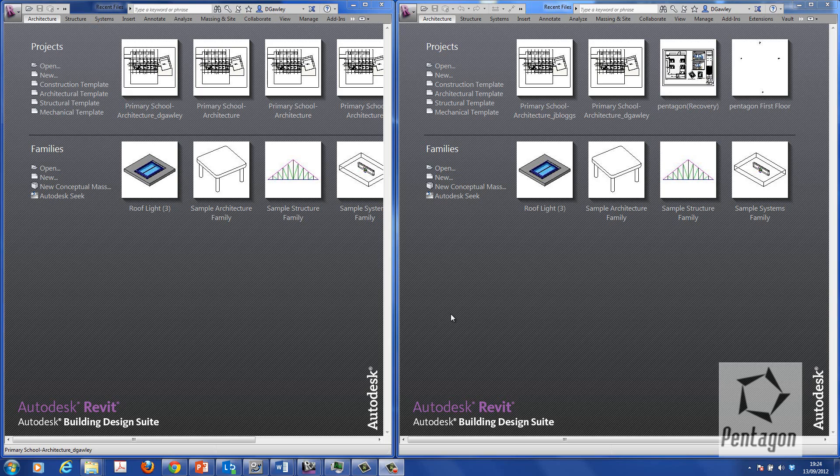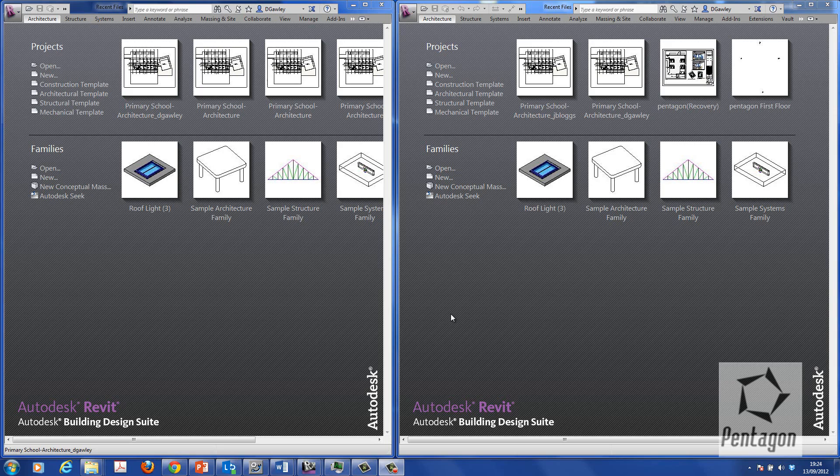This normally is an area that causes a lot of confusion for users, but it's relatively straightforward to set up with a bit of planning. Worksets allows multiple users to work on a single central model and take away data that they need to edit and relinquish control back to users who need to edit that data as well.